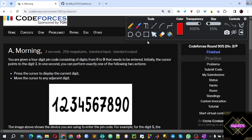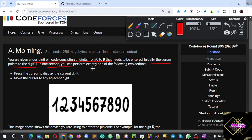You are given a 4-digit PIN code consisting of digits 0 to 9. You need to enter it. Initially the cursor points to 1. When the cursor points to 1, in 1 second you can perform exactly 1 of 2 actions.